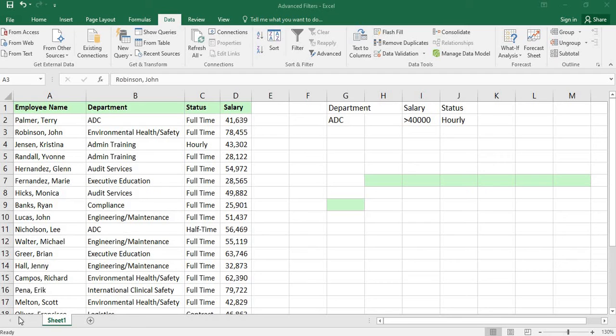Hi, welcome to the CADNIST. I am Kanthraj from R.T. Nagar branch. Today I am going to teach you advanced filters in MS Excel.